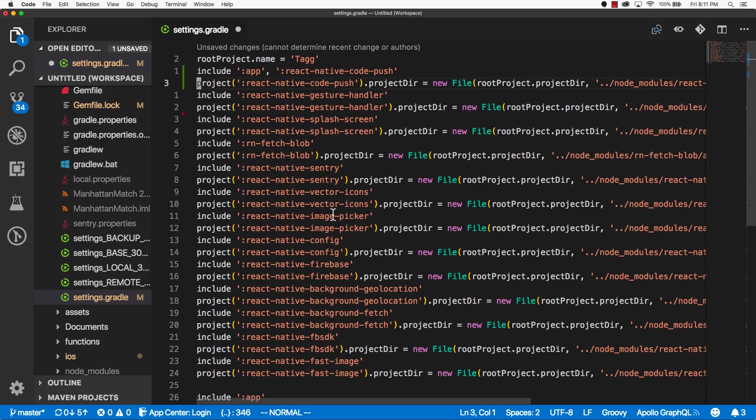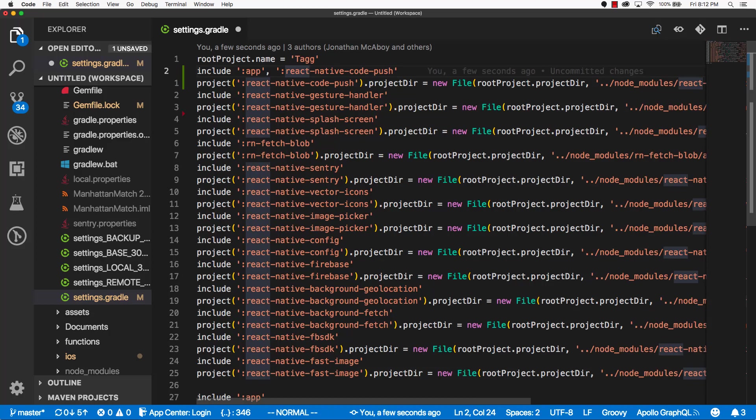Alright. I went ahead and pasted that in. So we should be good to go. Let's go back to the documentation.